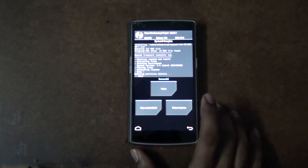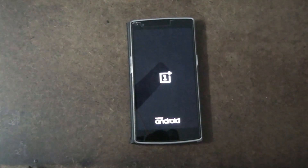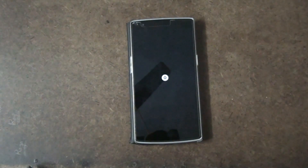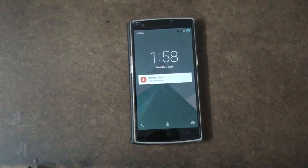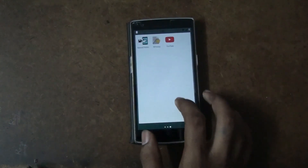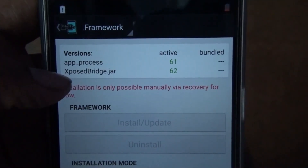Now you need to reboot your phone. After installing, it might take a little while for the first boot — around 2 minutes. To check whether the framework is working, install the Xposed Installer app and open it. Go to 'Framework' and if you have successfully installed the zip file, you will see version 61 and 62 listed as active for the app processes — that confirms Xposed is installed.